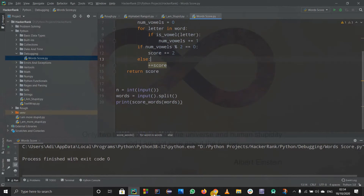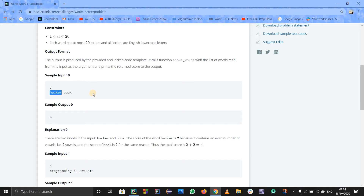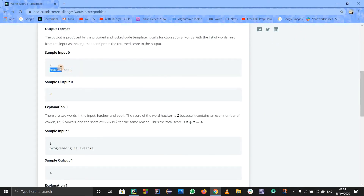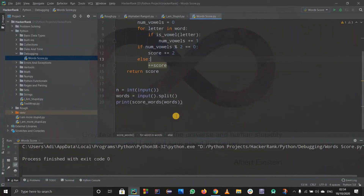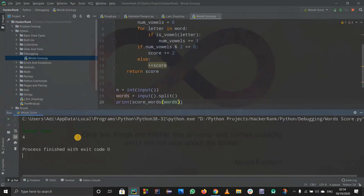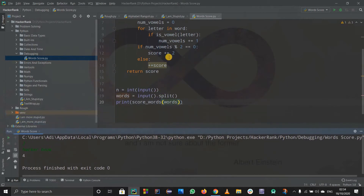I'll copy the sample input from HackerRank so we can check everything. I'll paste the sample input - and the answer should be four according to the expected output. Let's run this code and paste the sample input. We got four, but I didn't check for each and every test case or actually check for the bug yet.